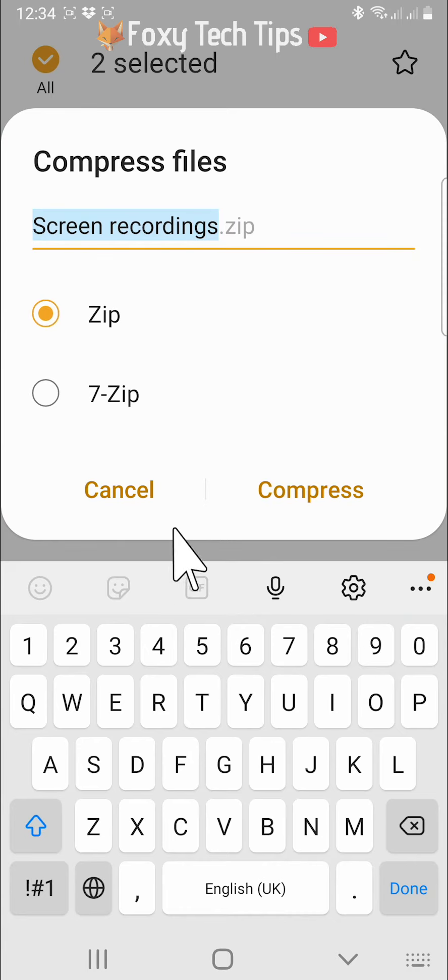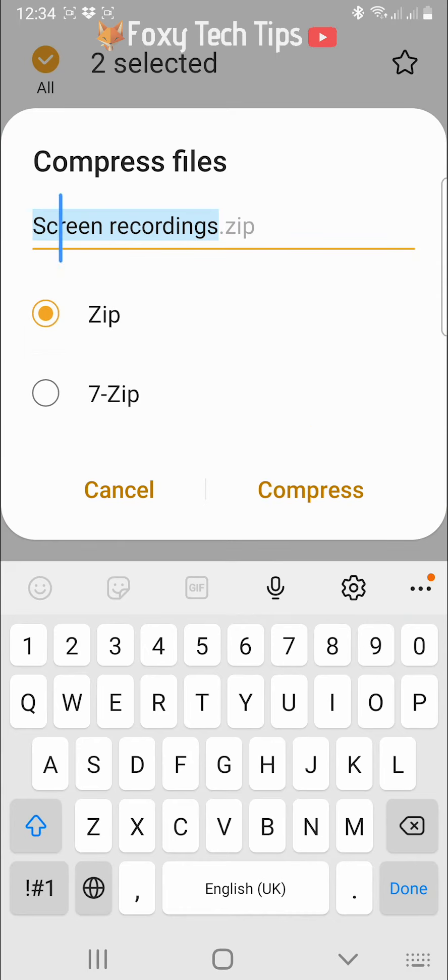You can rename the compressed file here if you like, then tap compress.